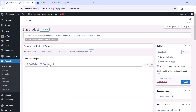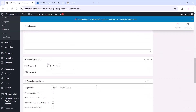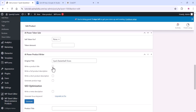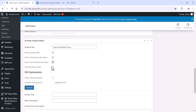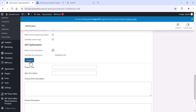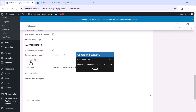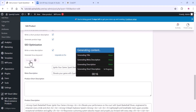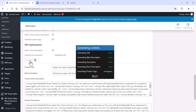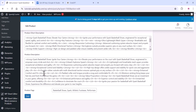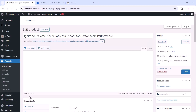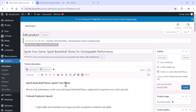You will see a new option on the WooCommerce product page. Select all the options you need, such as product title, product description, and related fields. Click Generate and wait — all your required data will be generated using Gemini AI, which is Google AI. Once done, click Save.